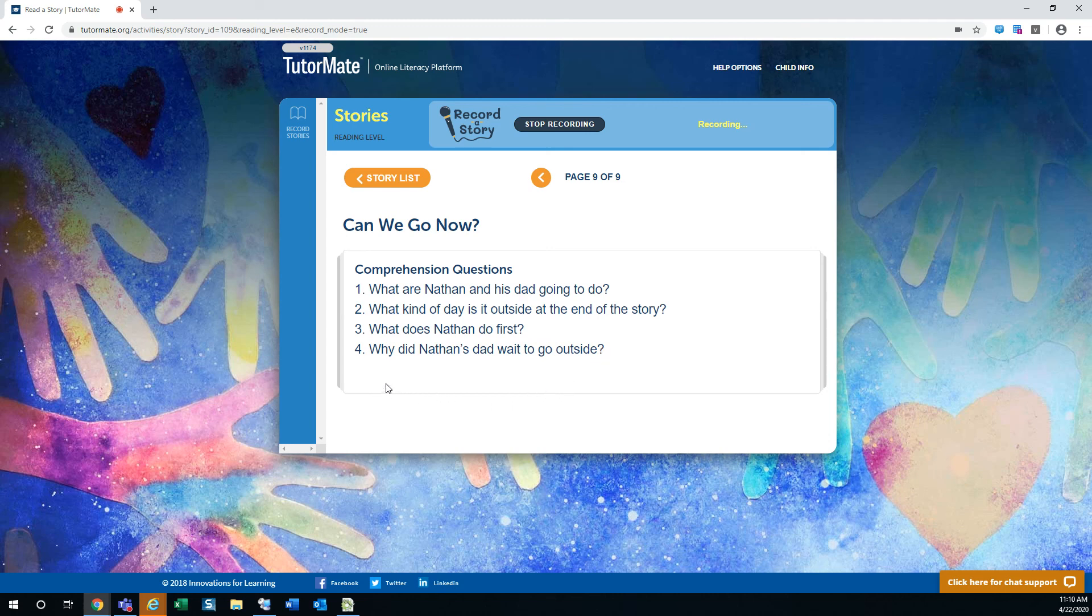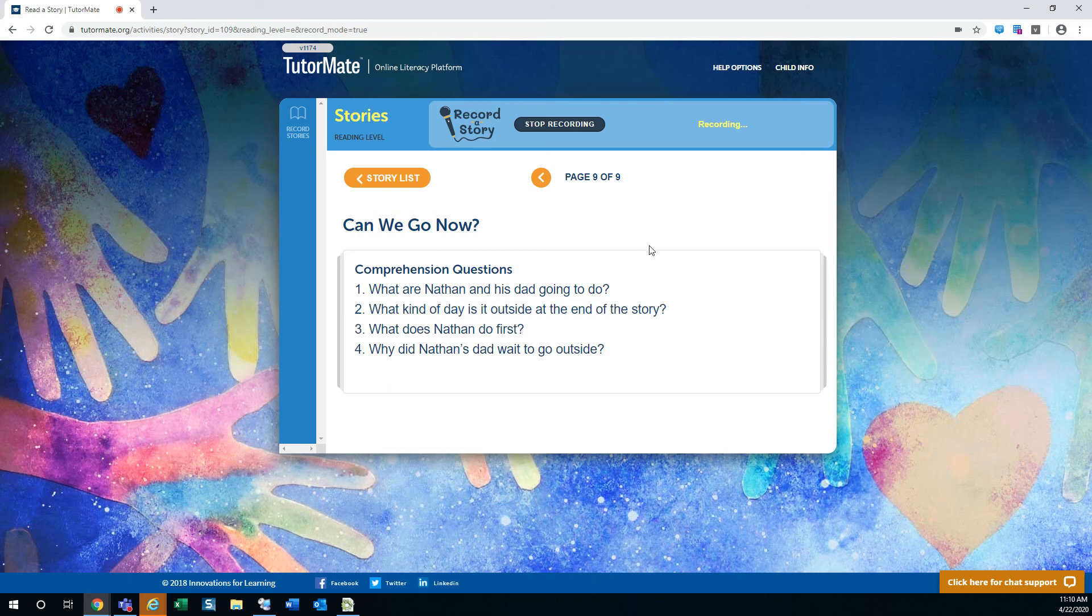Well, I hope you're having a good day and enjoyed the story. Can we go now? Goodbye until next story time. Bye-bye.